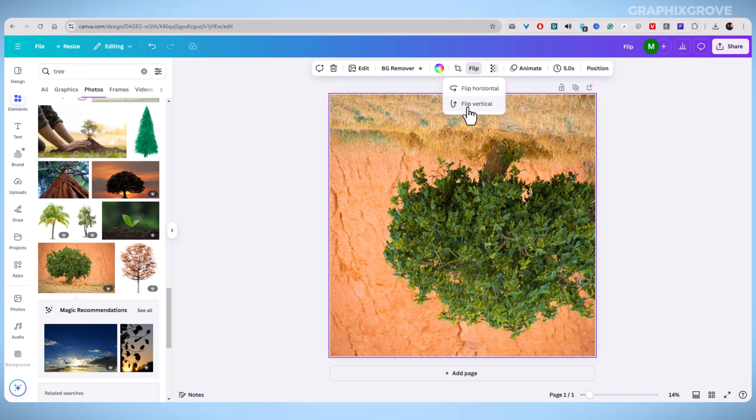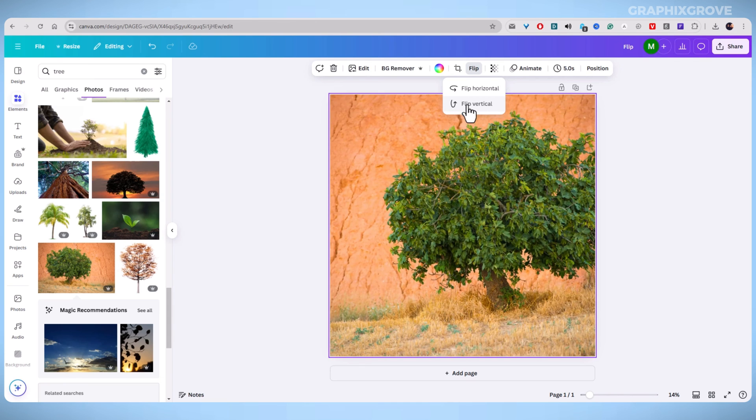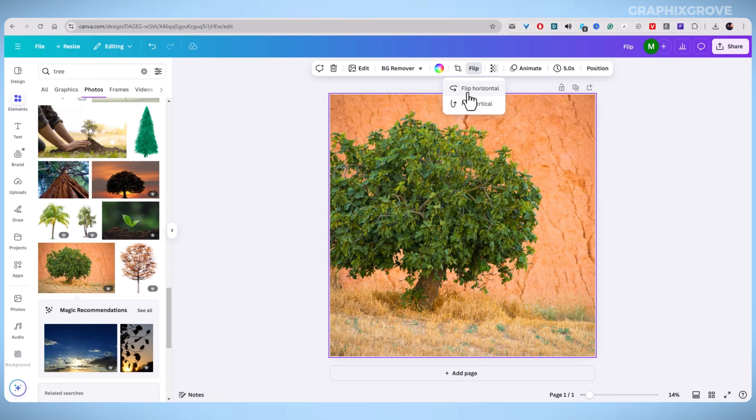Select the Flip option you want and Canva will instantly make the change. You will see the image reverse on your canvas.